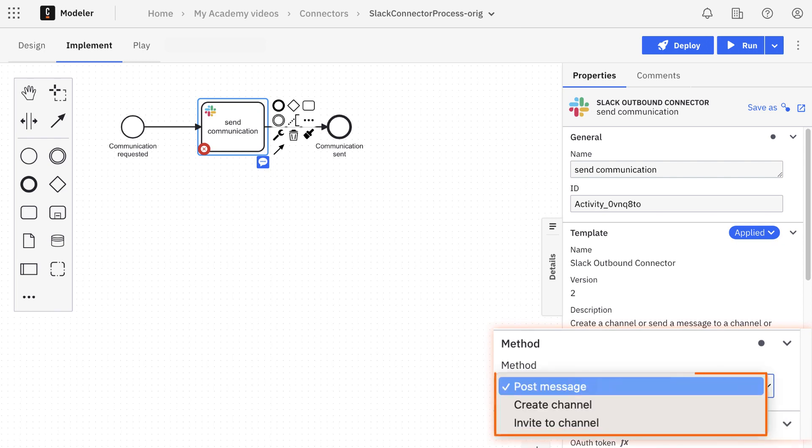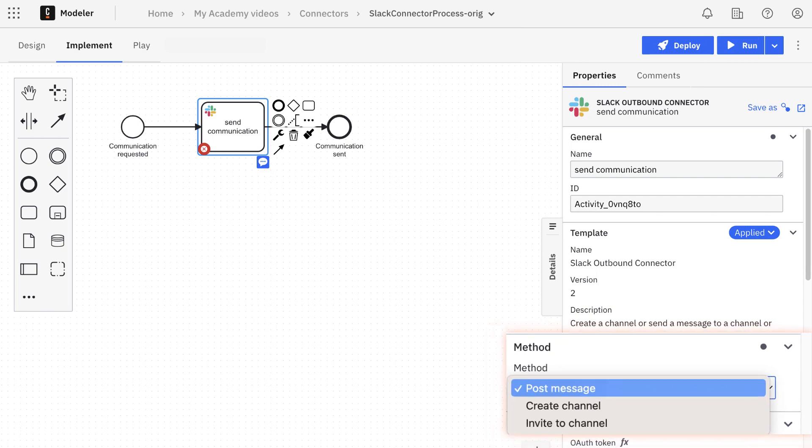Invite to channel, create channel, and post message. For our use case, we'll use this last one.